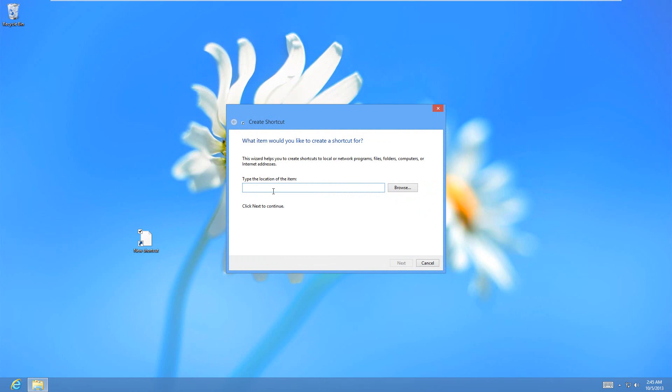Then it's going to pop up with this box here, and here you just need to type in shutdown, and then a space, and then a forward slash, that's the slash that leans to the right, and then the letter P, so shutdown space forward slash P, and then just hit next.